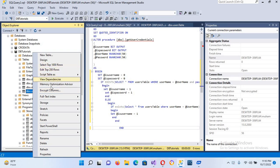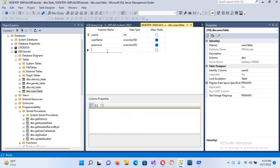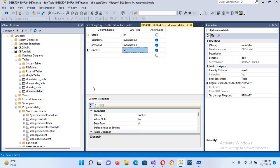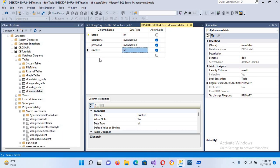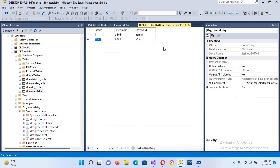Here we will modify our users table. I will add an 'is_active' column and it will be a bit value. For now I will allow null. Now we will modify the values as well, so I'll go to edit top 200 rows.